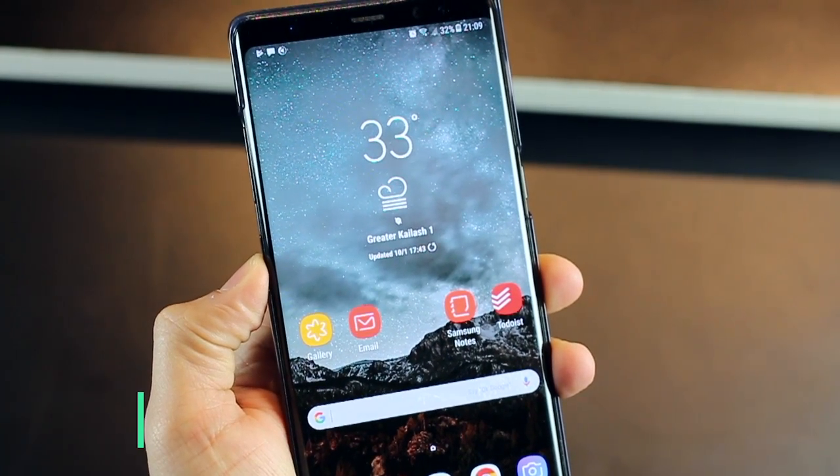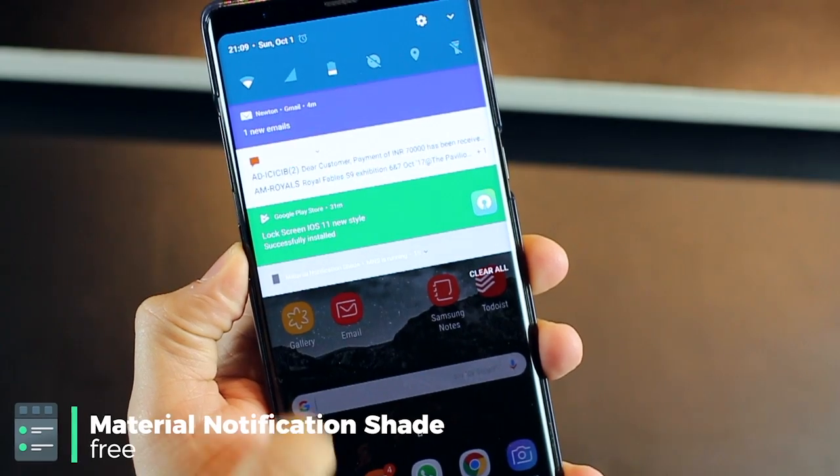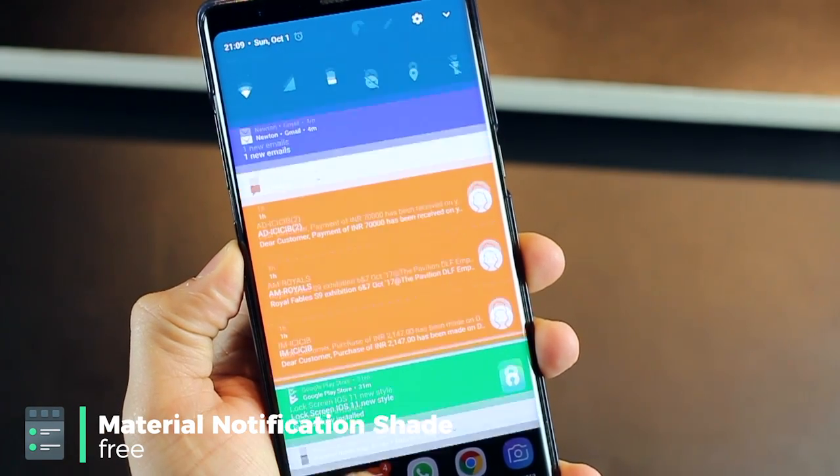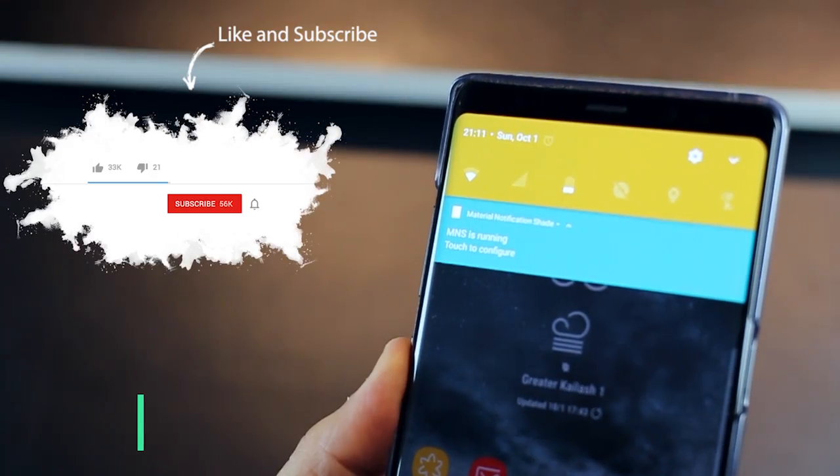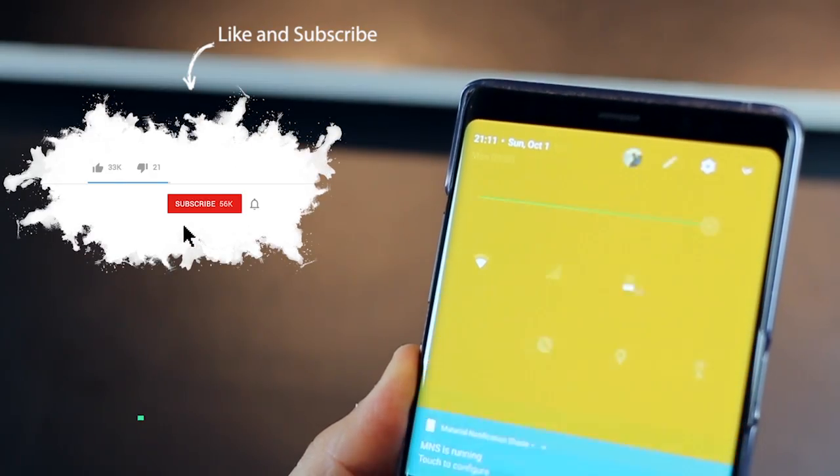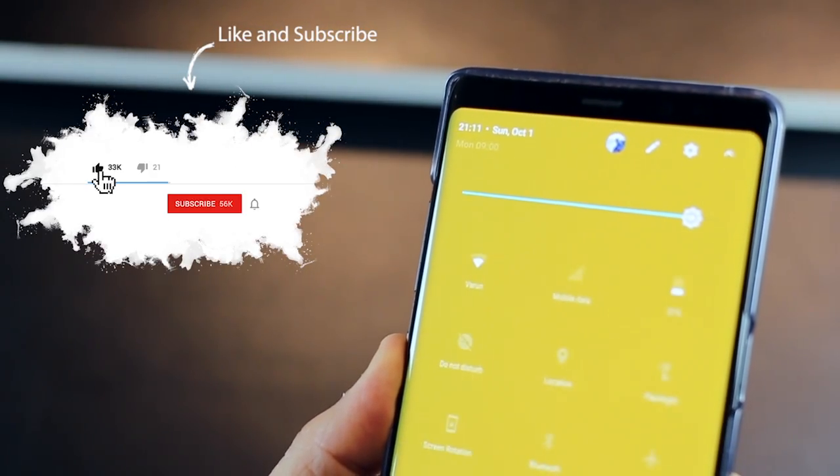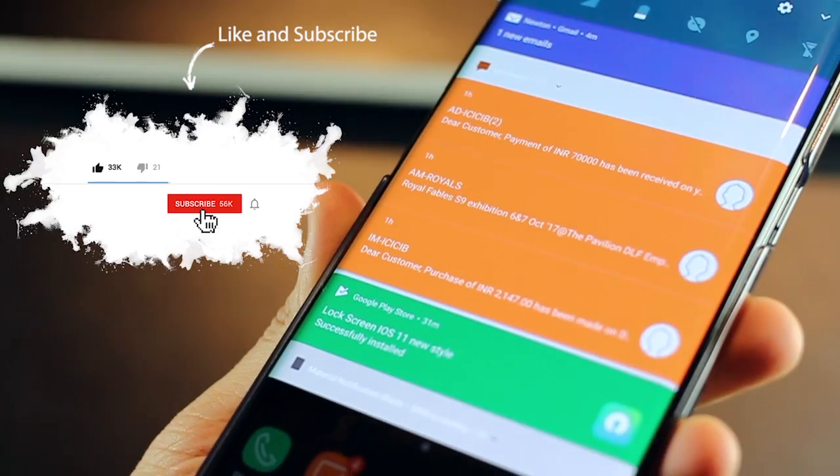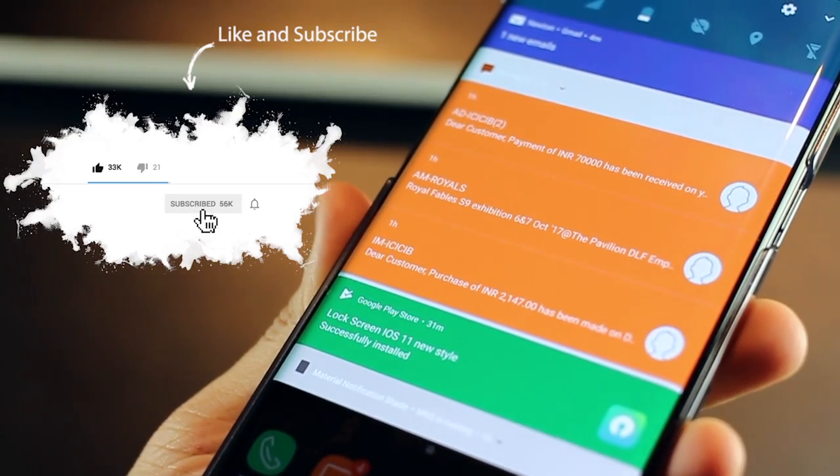The first one is called Material Notification Shade and this app allows you to color your notification panel and have different notification shades for each application. It is basically a replacement for your stock notification panel and it's free and it does not require any root.